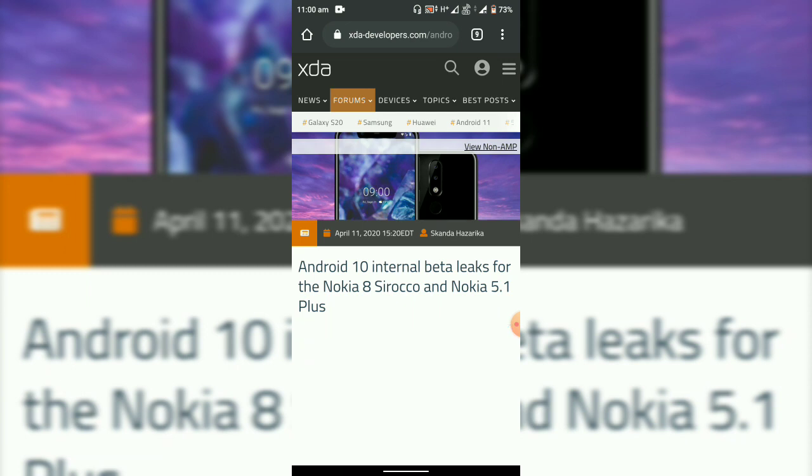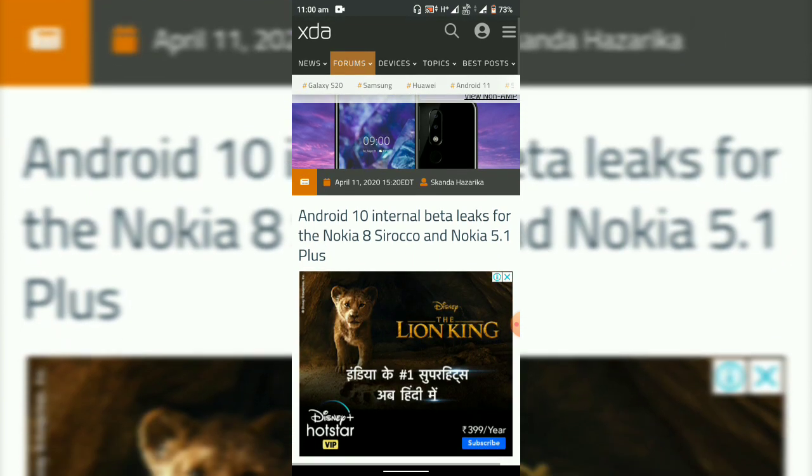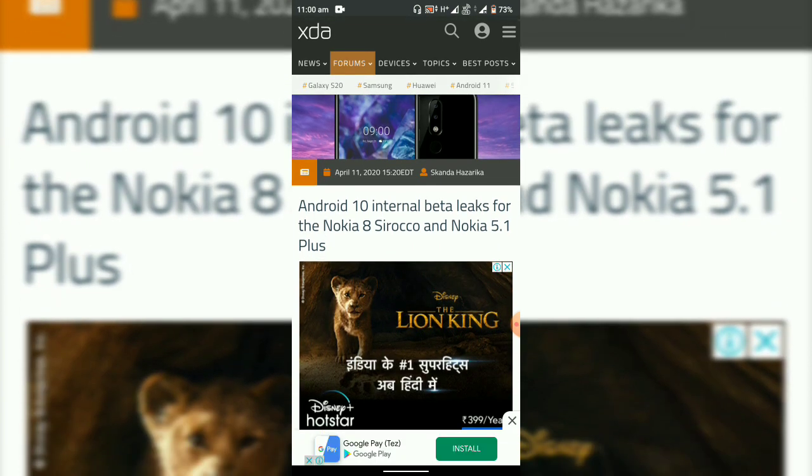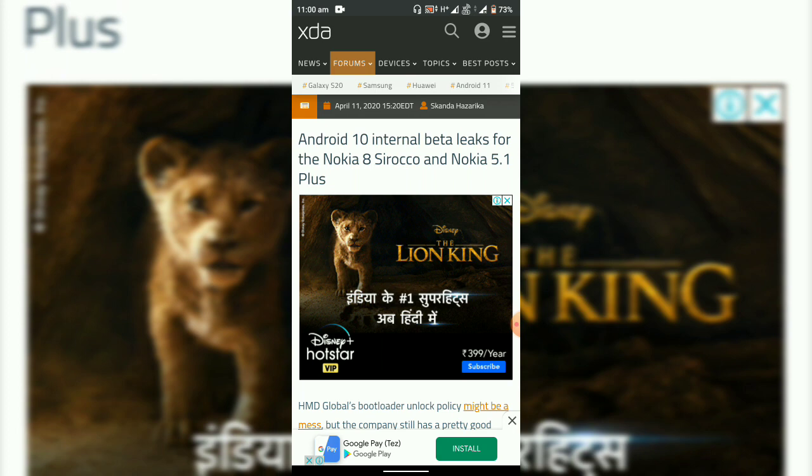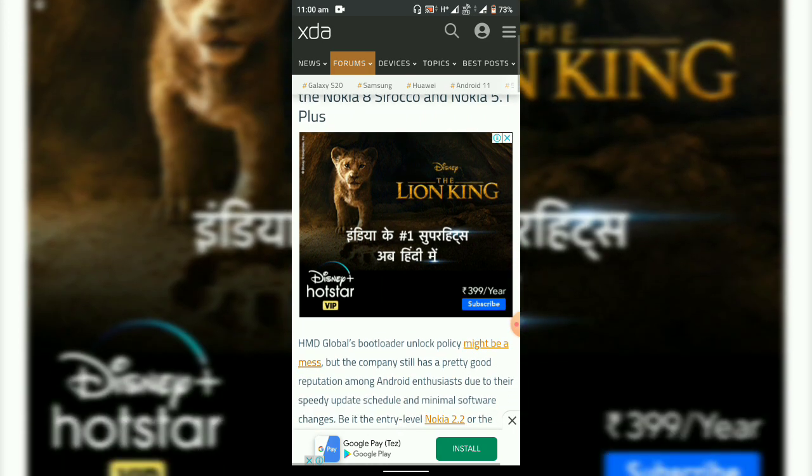In the XDA forums, you can see that it's showing Android 10 internal beta leaks for the Nokia 8 Sirocco and Nokia 5.1 Plus.